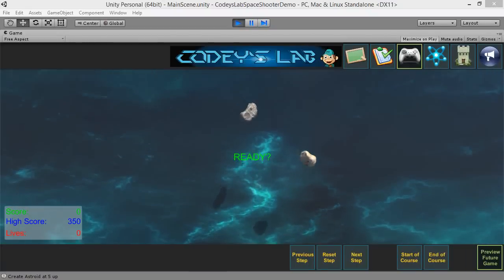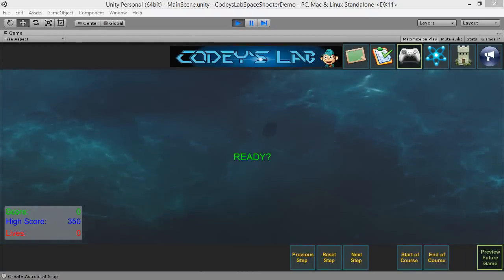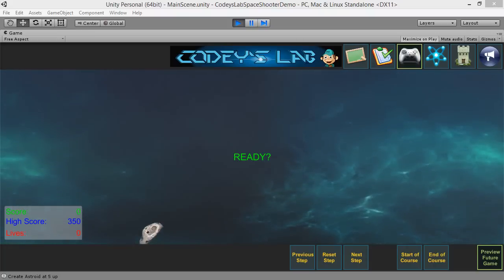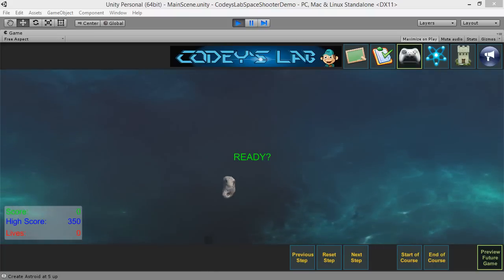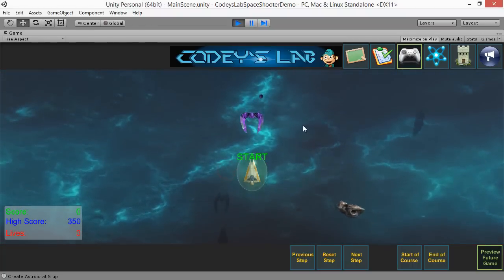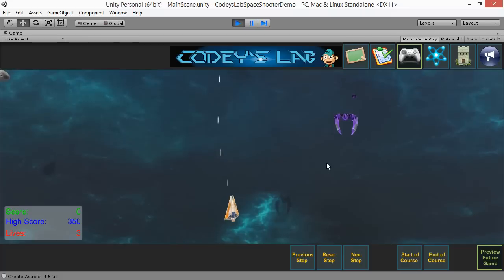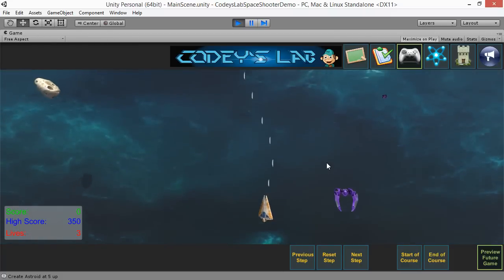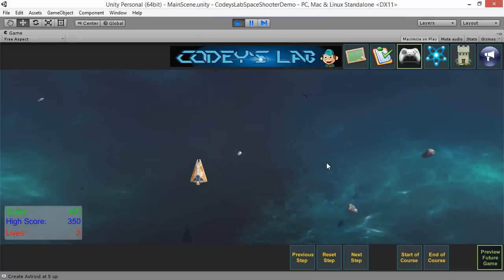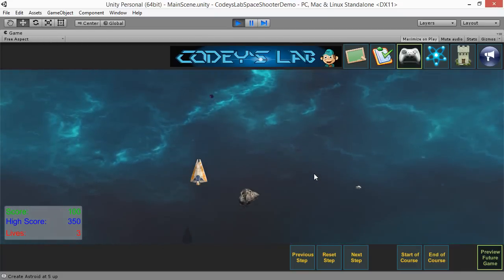Get ready to actually learn real game development. Cody's Lab is not another video series — it is an interactive system that forces you to learn. Let's get started. First, let me show you the game. This is the game that we will be creating in the Space Shooter course.